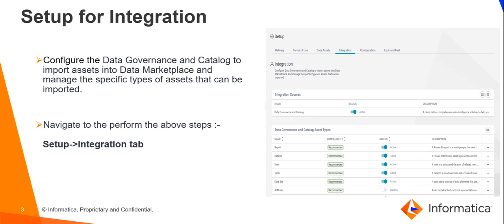As a data marketplace administrator, we can connect data marketplace to the data governance and catalog. We can perform this task from the integration tab on the setup page, as shown in the image on the right.